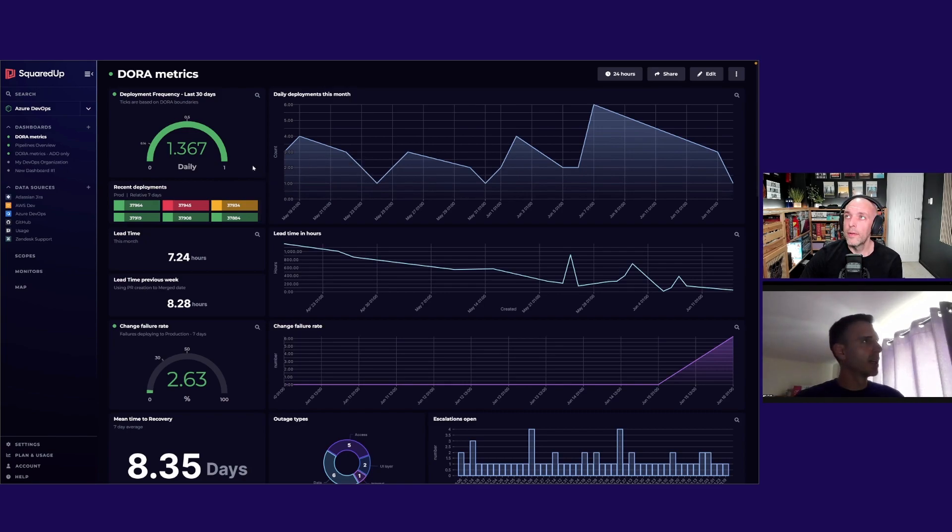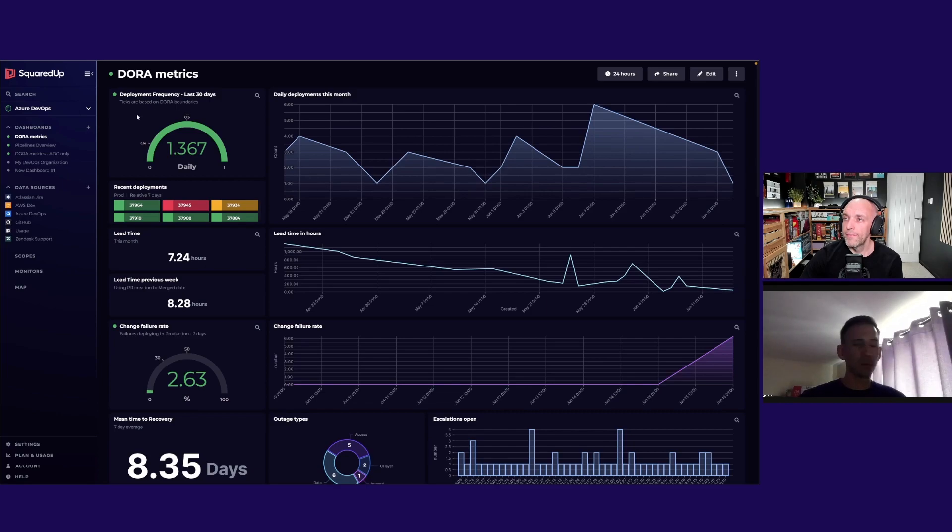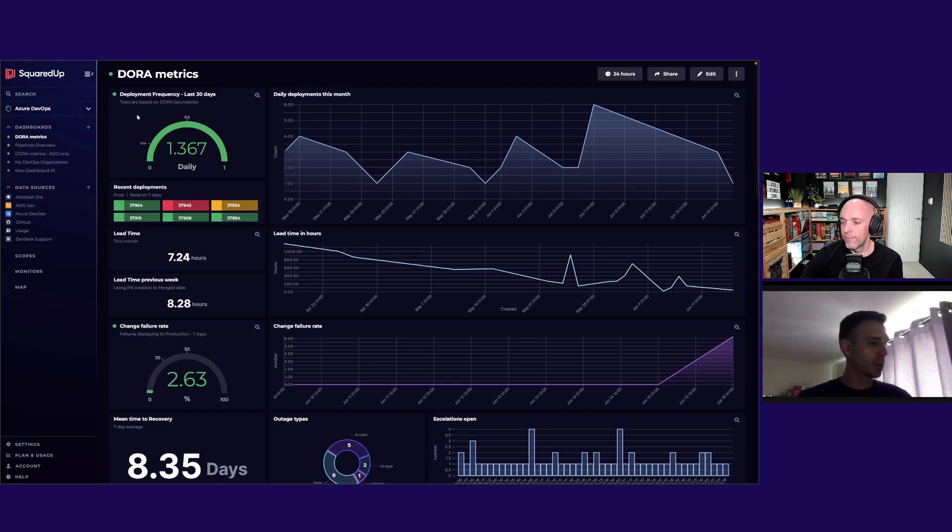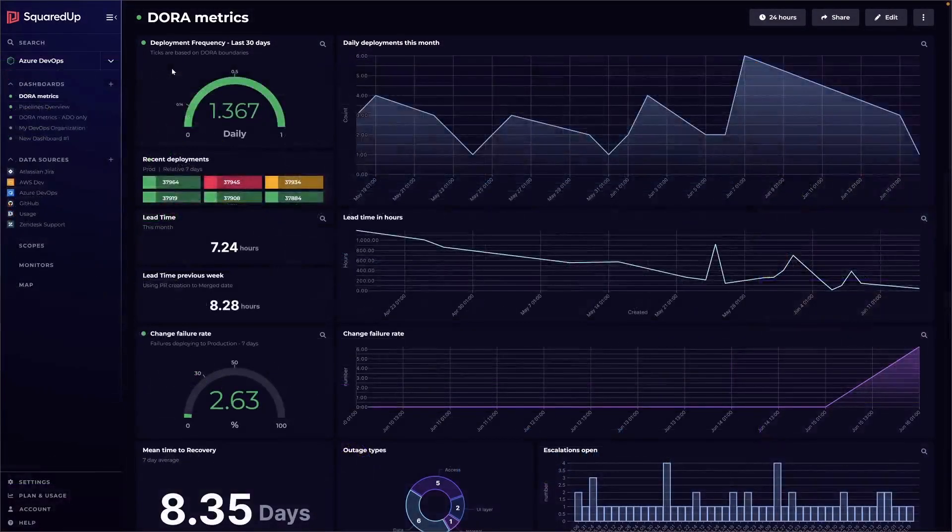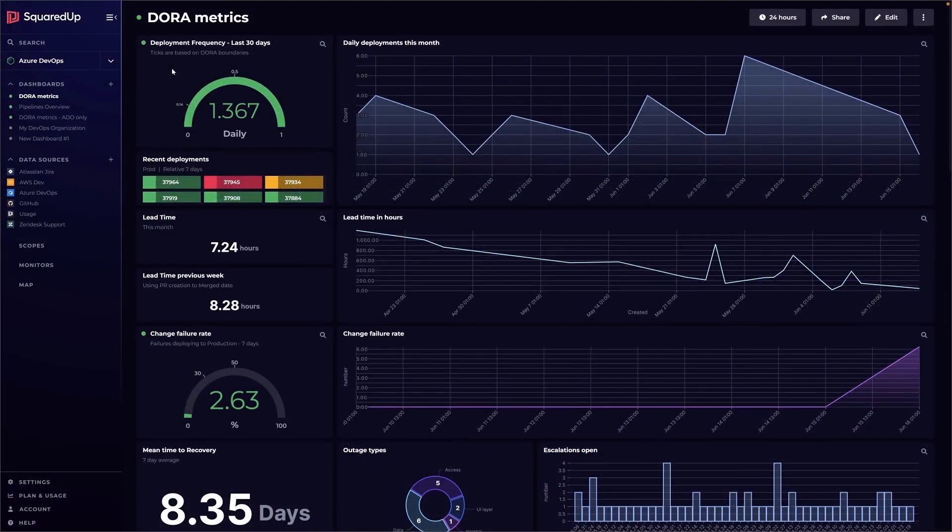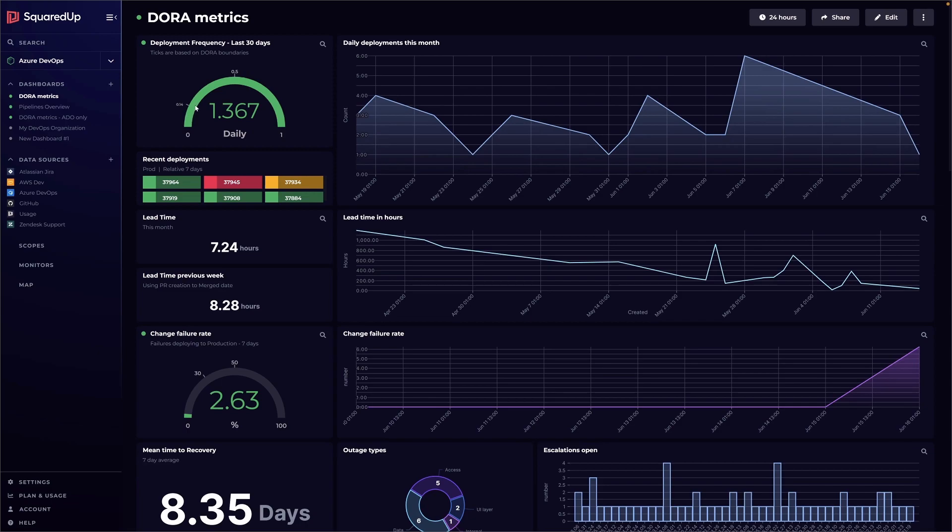First one doesn't need much introduction - deployment frequency. The DORA metrics or the DORA Lab define high performing teams as ones that can deploy more than once a day effectively. So I've done a gauge that goes all the way up to one, because if you're beyond one then you're doing well. Obviously with this gauge tile you could set it to any limits you want.